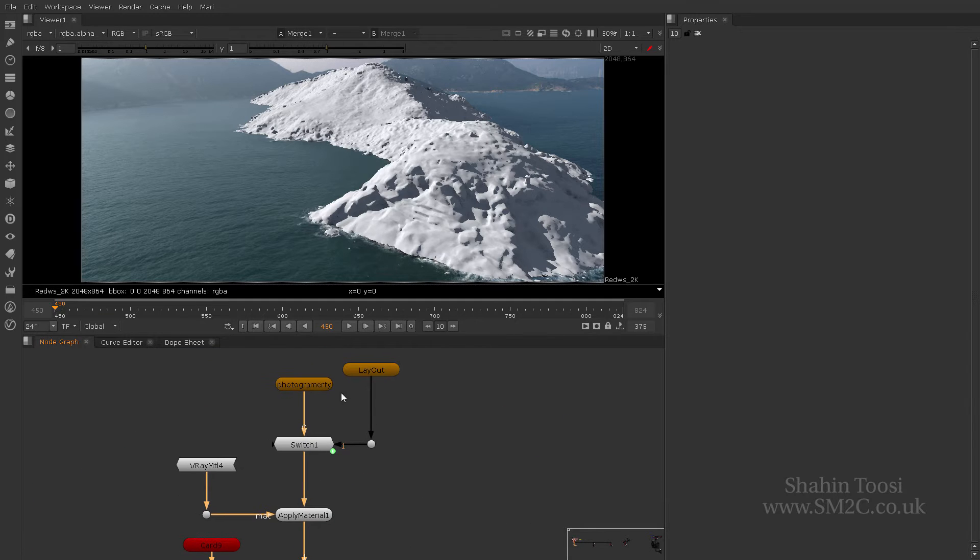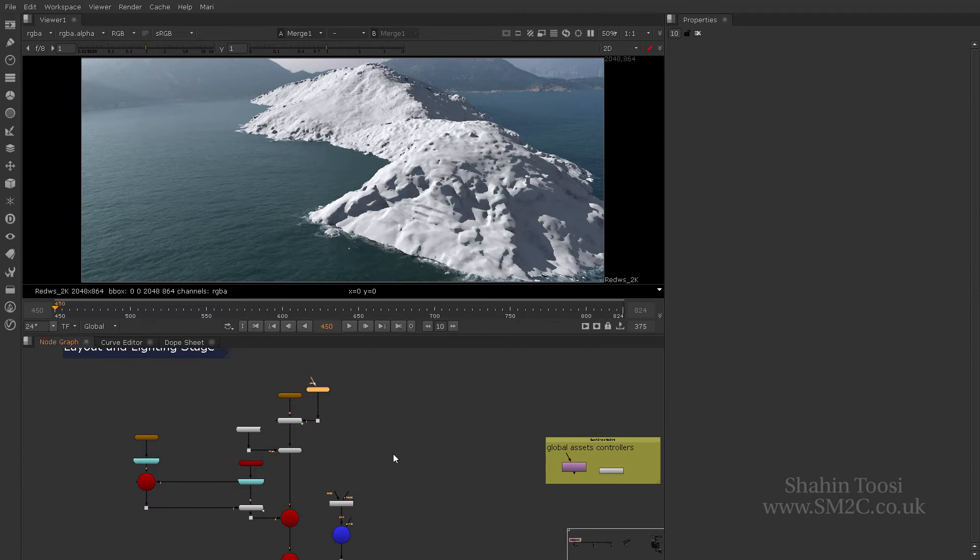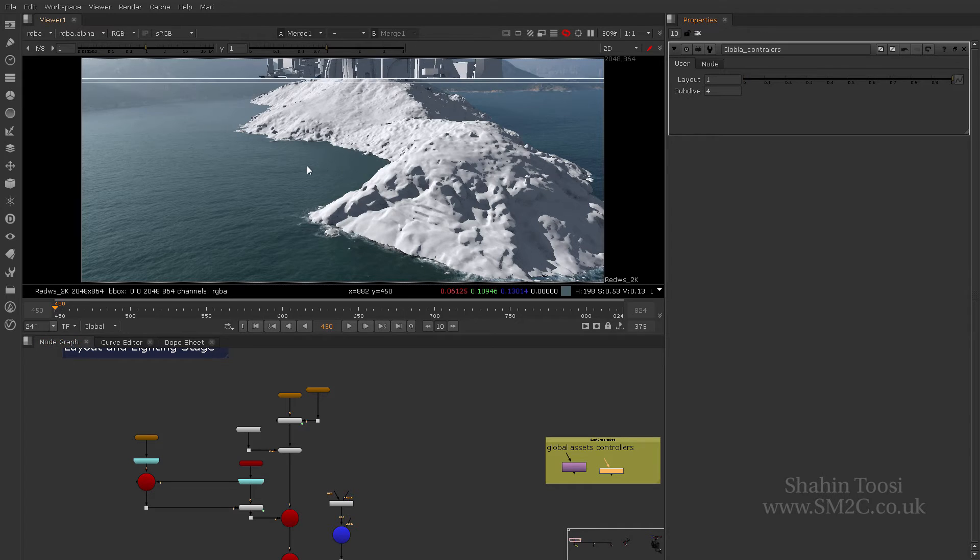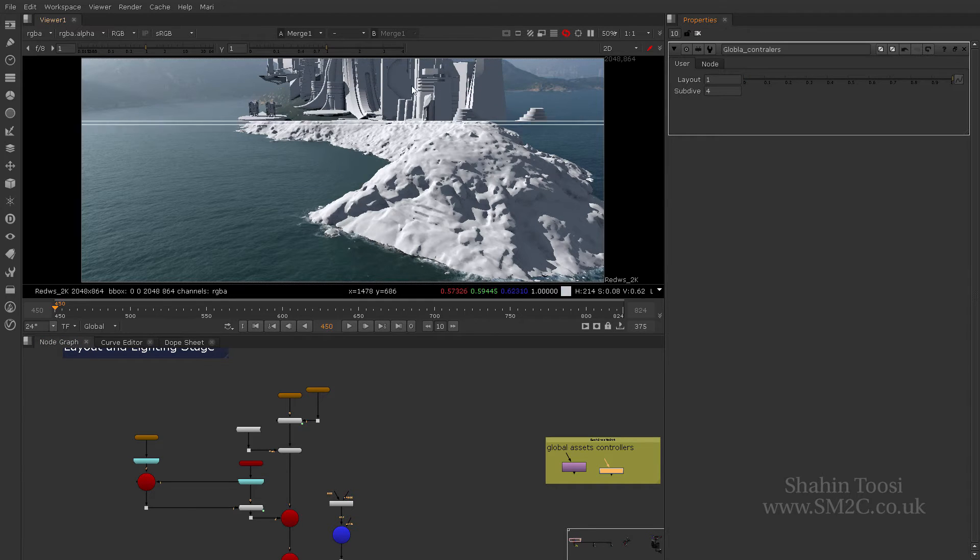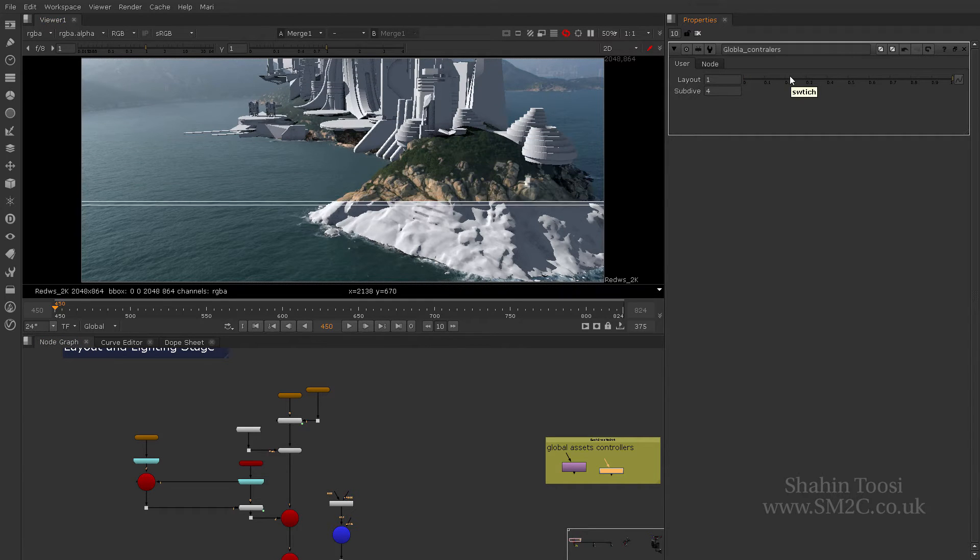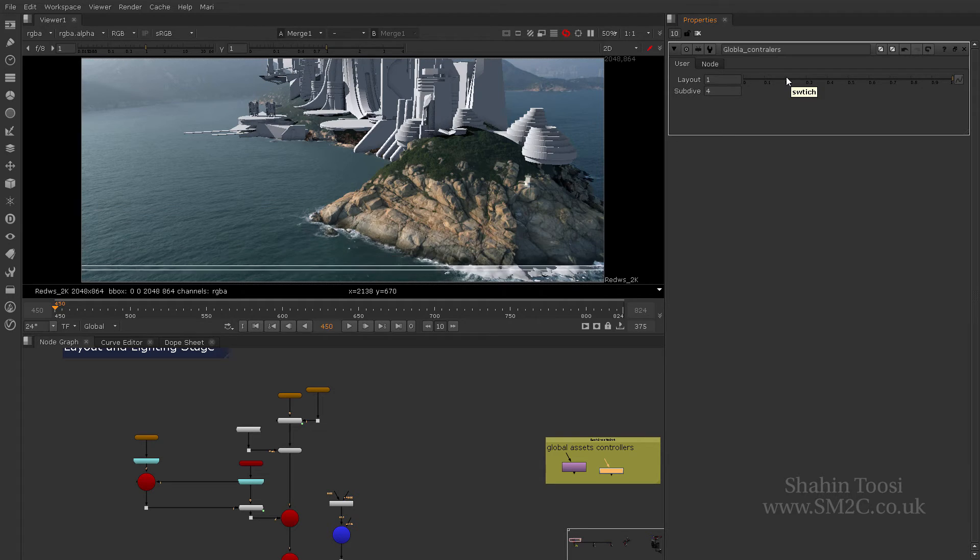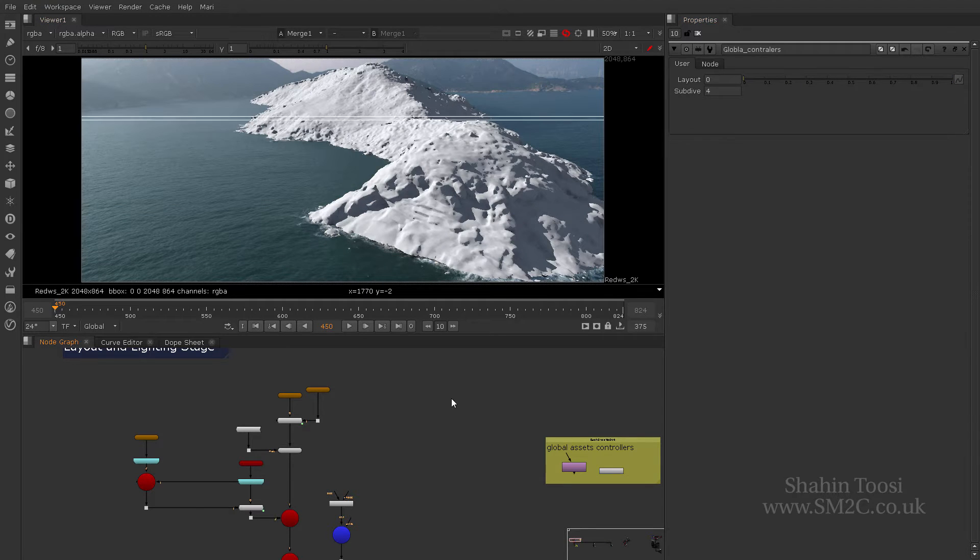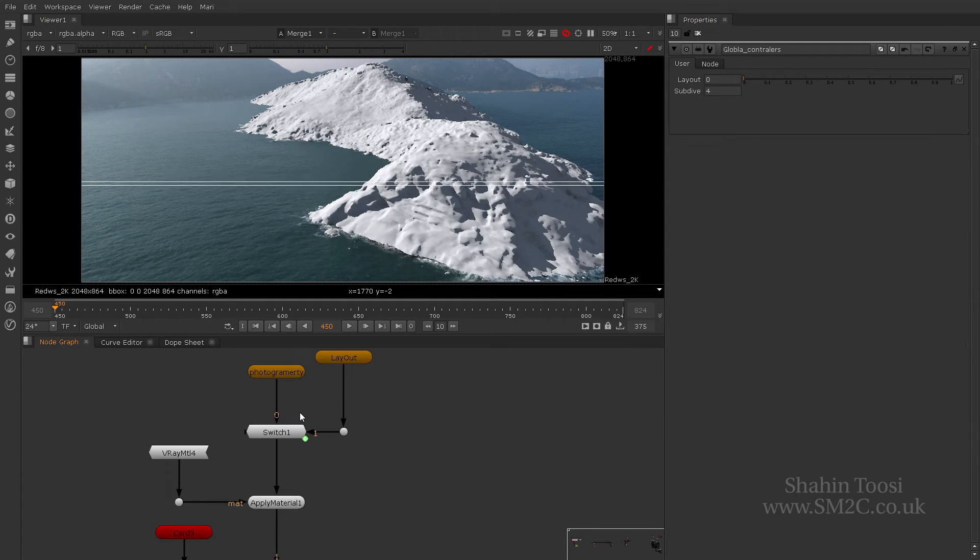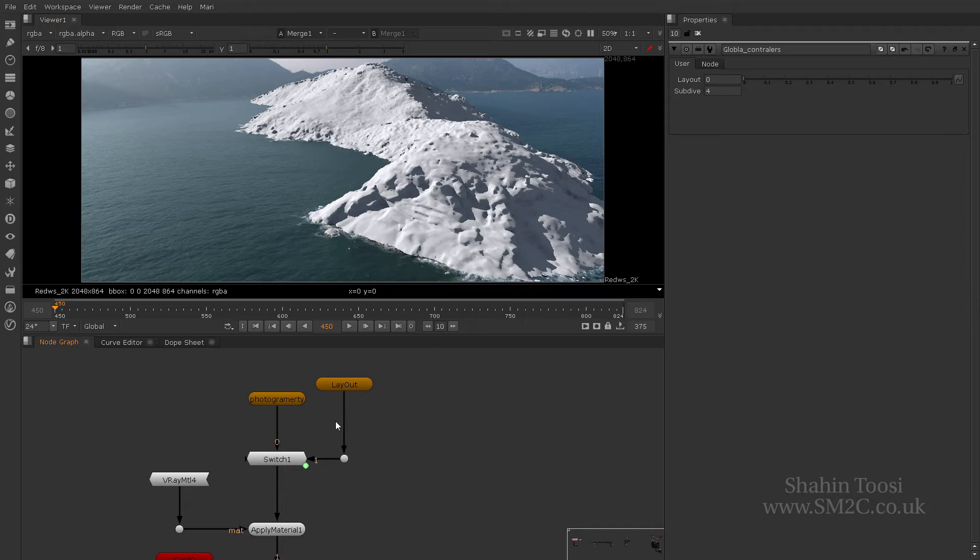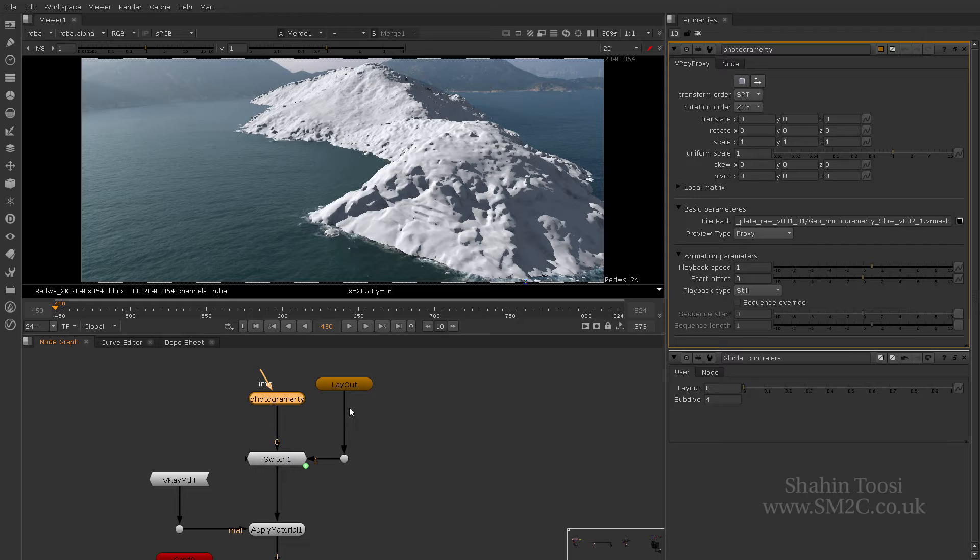Now here, what you notice is that I've got my photogrammetry and the layout model. I'm just going to double click on the switch node and switch it. So you can see there's the layout geometry, and there's the photogrammetry. What I tend to do is I use a node called V-Ray proxy, and I load the photogrammetry and my scene geometry through that. And here is the reason why.